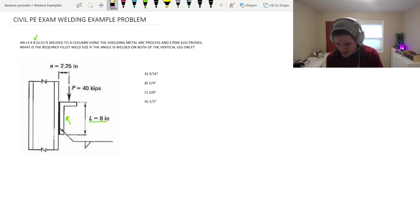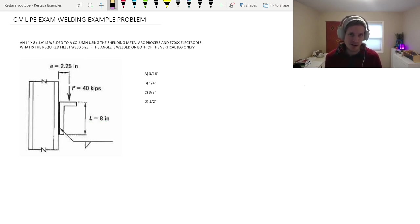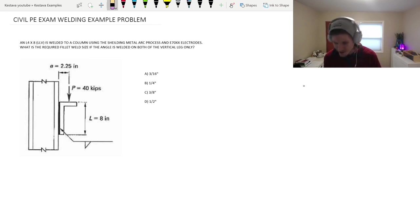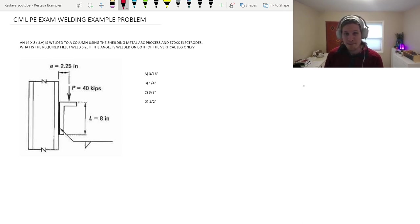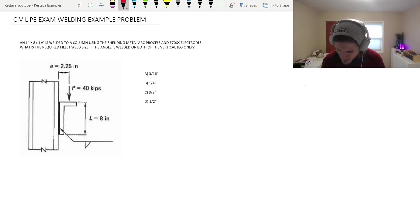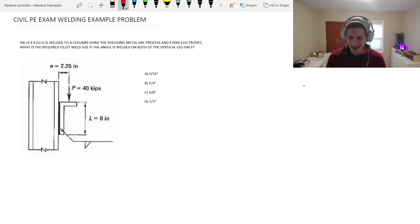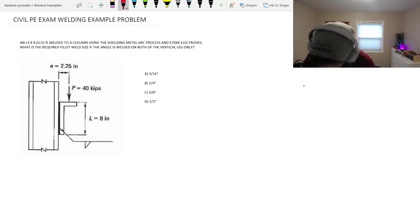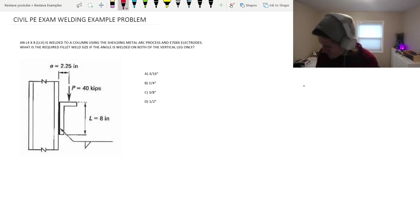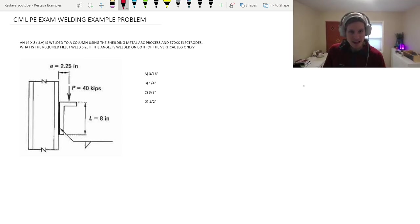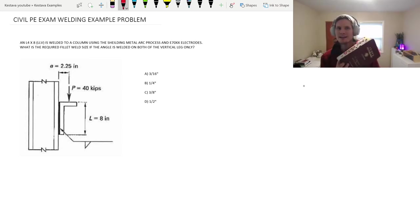But when you see LLV, that's actually a professional nomenclature. We write that on our construction documents and our design documents. Is welded to a column using the shielding metal arc process, or the SMAW is another abbreviation you can see that as, and an E70XX electrode. What is the required fillet weld size if the angle is welded on both of the vertical legs only? So, although we're going to be jumping into the AISC steel manual, you all know it. You all love it.